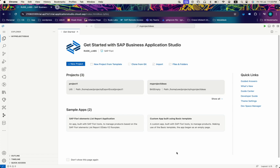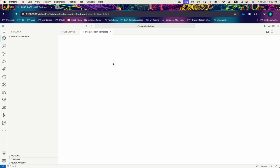Hello all, welcome back to our channel 'My Project Ideas'. In this tutorial we will see how to use the SAP UI5 wizard control. Let's start by creating a new project from template.